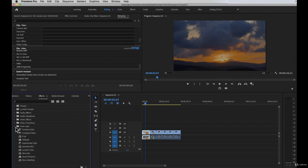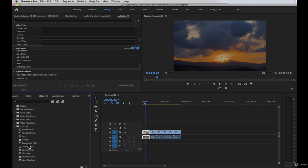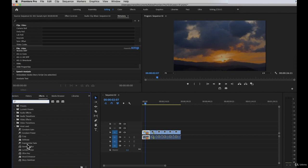We also have a 'Most Used' folder. This is a folder I created because I frequently use those effects. Instead of searching every time, I just drag and drop those effects into this folder. So all of my most-used effects are right here for quick access, and I can just drag and drop them onto the timeline.